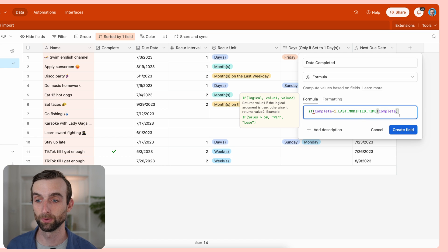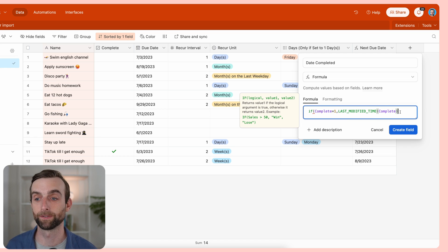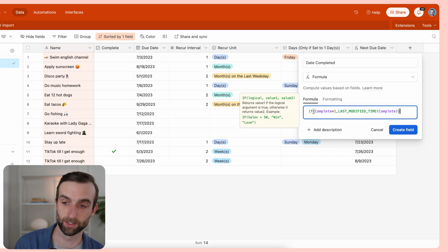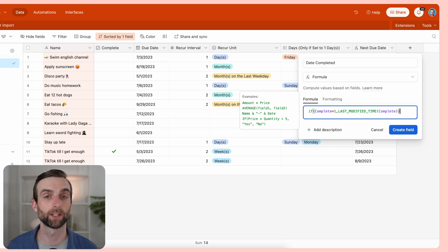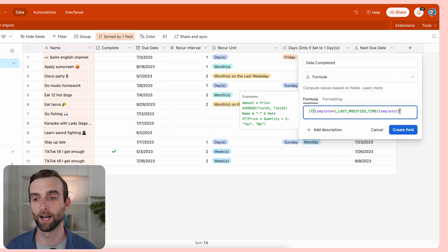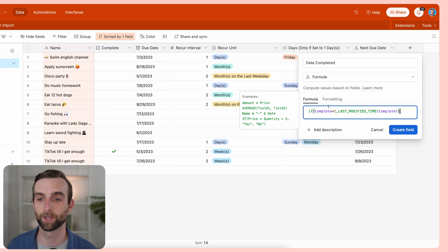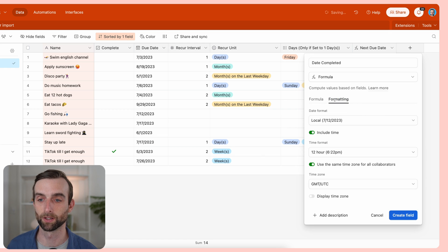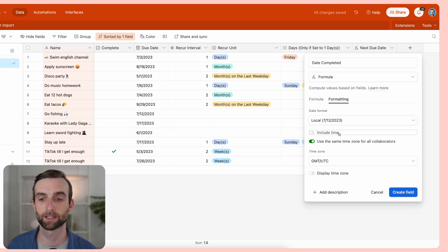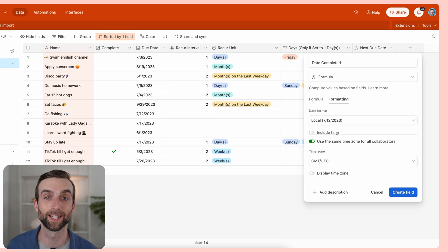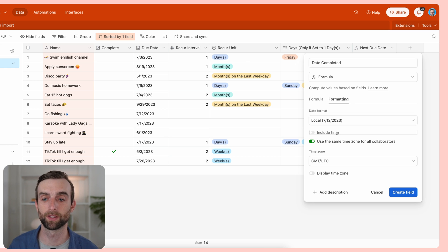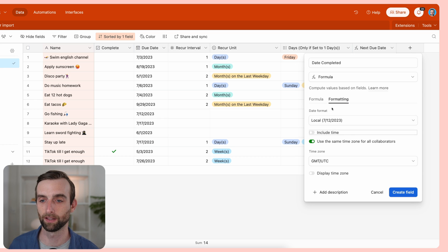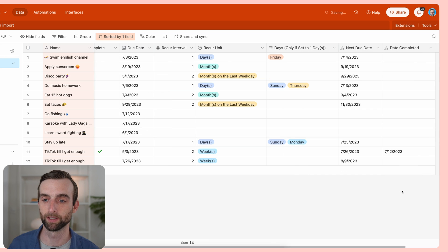And then the way an if function works is it says, if you've got this logical comparison here, then the value of true, and then you would enter the value of false if you wanted to. But we can actually just close this off without giving it a value of false because it's just going to leave it blank, which is what we want. So the last thing I'm going to do before creating the field is go into the formatting here and uncheck this include time box. I don't want to know exactly what time the task was completed. Create field.